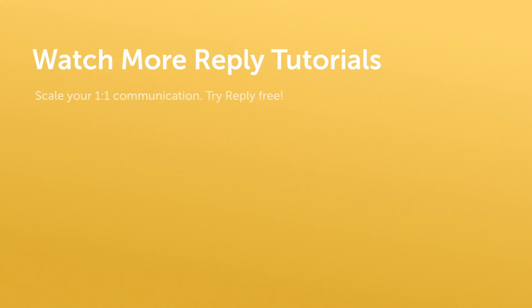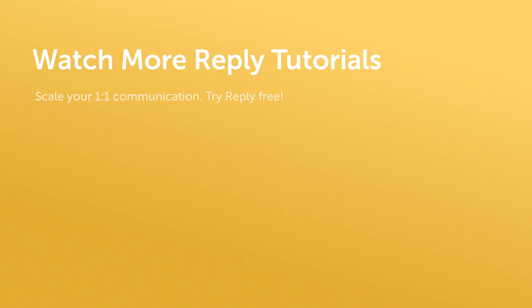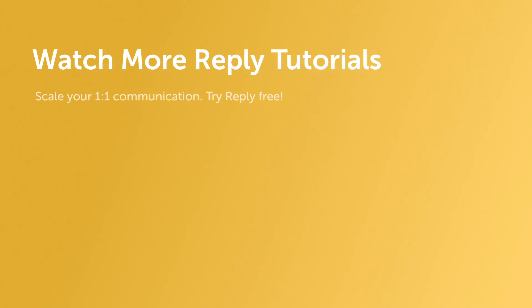Thank you for your time. We know how important time is and over a thousand companies use Reply to save them countless hours a week. If you have any questions, please feel free to reach out to us at support at reply.io. Thank you.